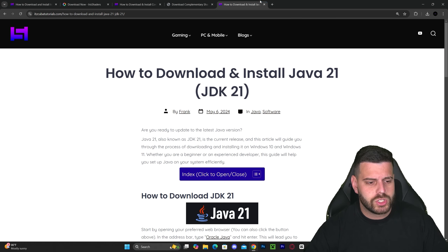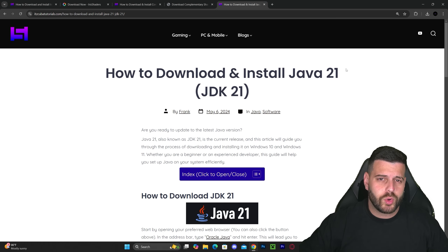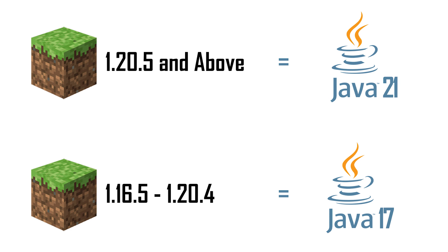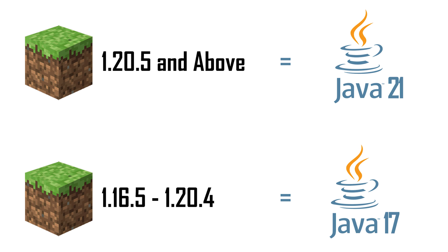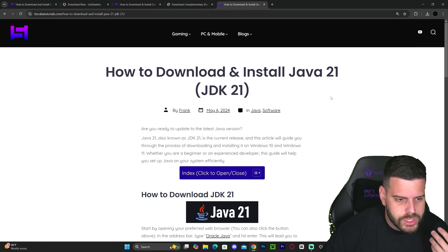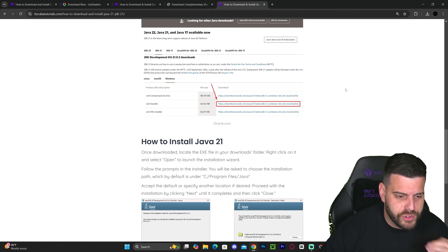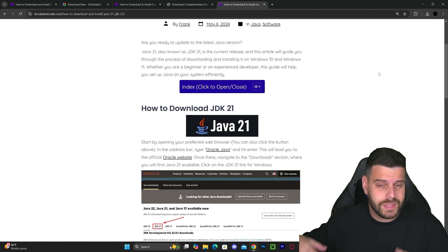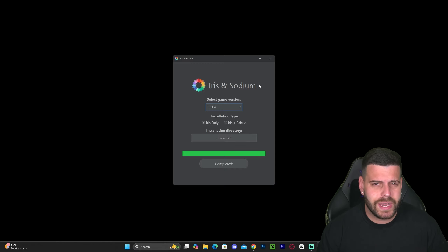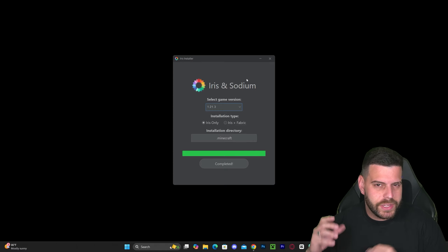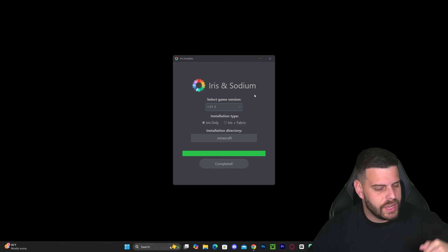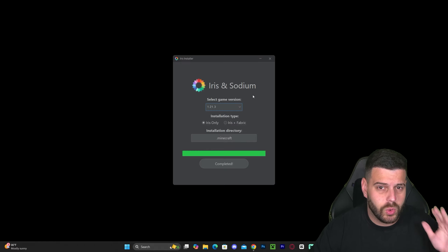If you couldn't open the Iris installer, it's because you need Java 21. After the Minecraft 1.20.5 update, Java 21 is required for installing any mods, shaders, creating a server, or running JAR files. Java 21 is a programming language runtime you must install on your computer — it is not optional. Even if you have Java 8 or Java 17 and can open the installer, you will not be able to play the game after installing Iris shaders. The link to download Java 21 is in the description.